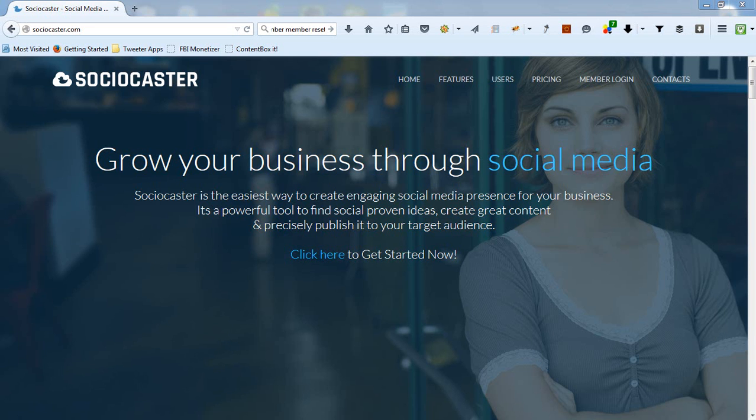Hello, this video will explain how you can quickly log in and set up a few social media accounts in SocioCaster for the first time. After successfully setting up your accounts, you'll be able to utilize SocioCaster's features to its fullest potential.